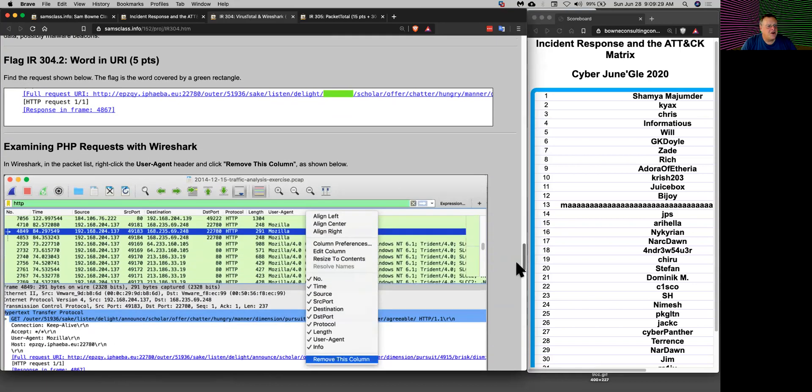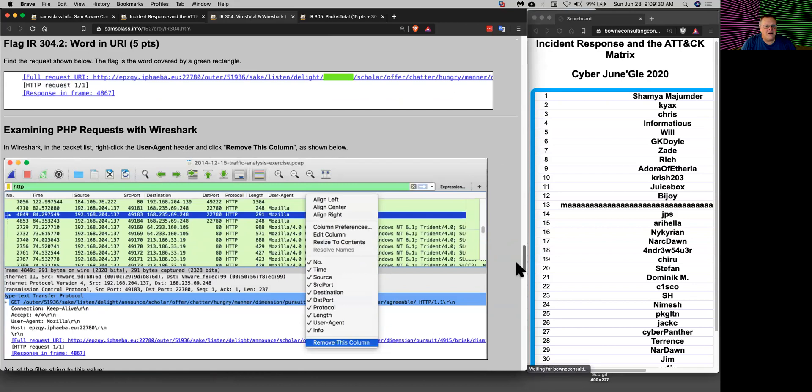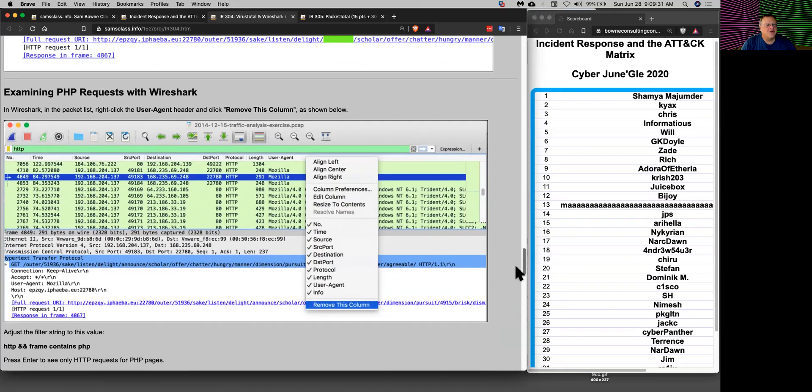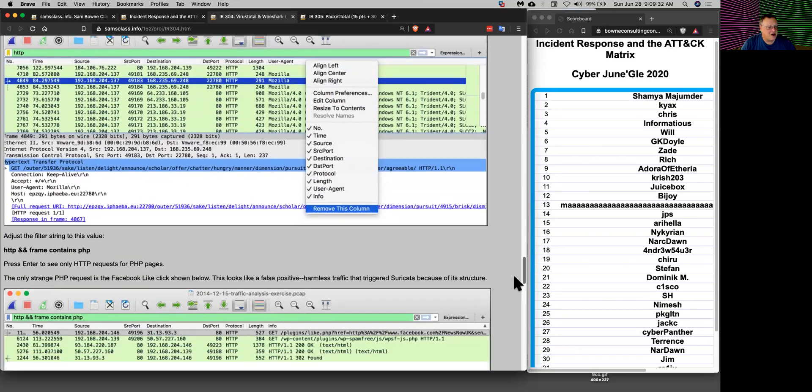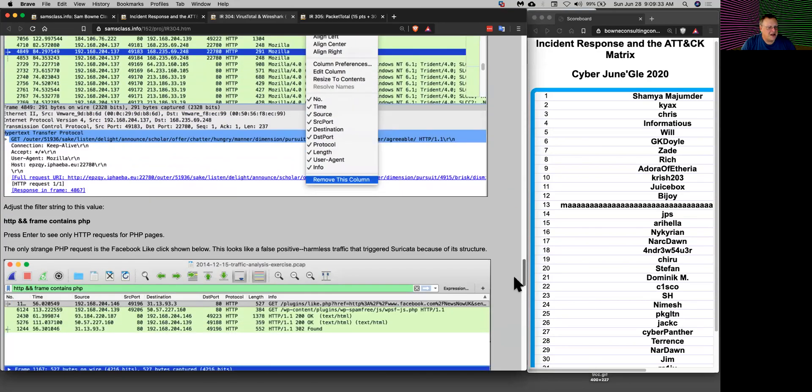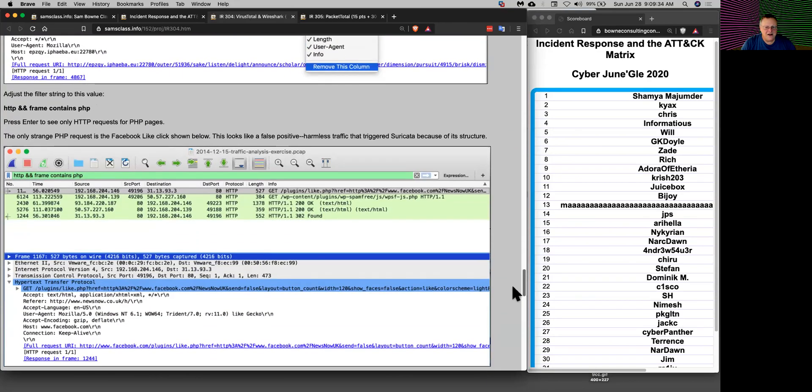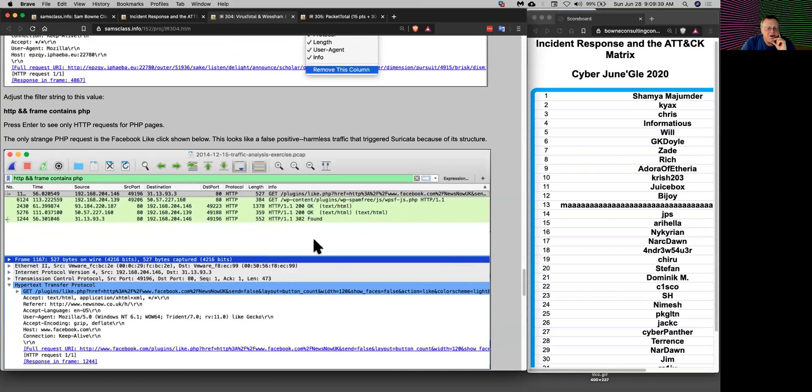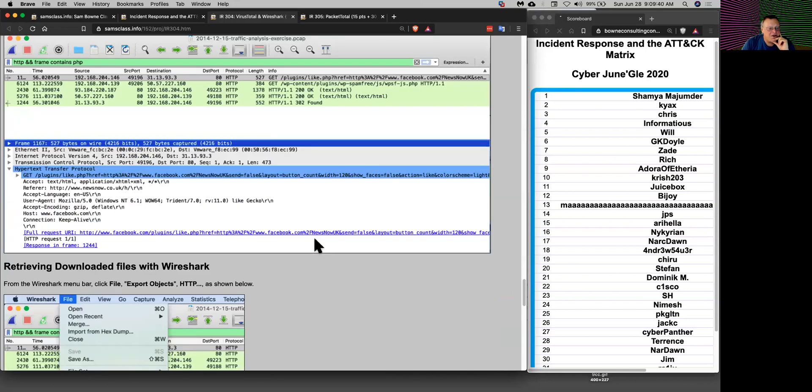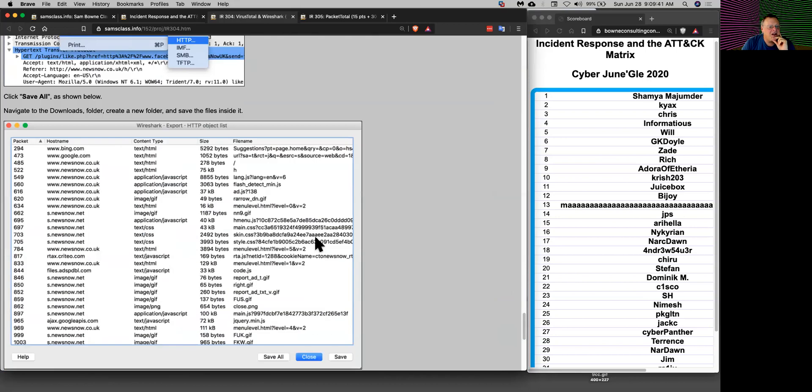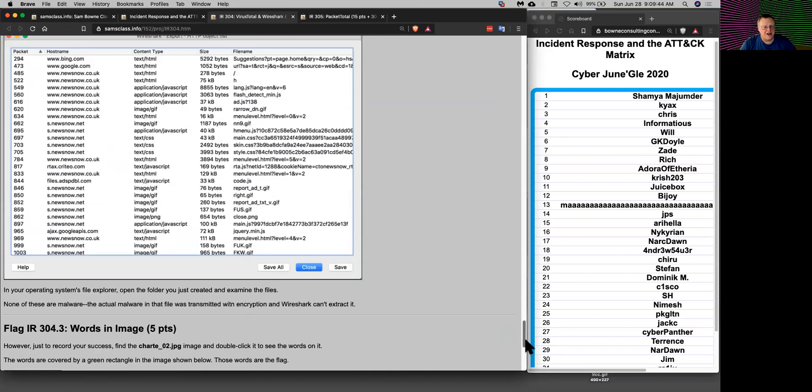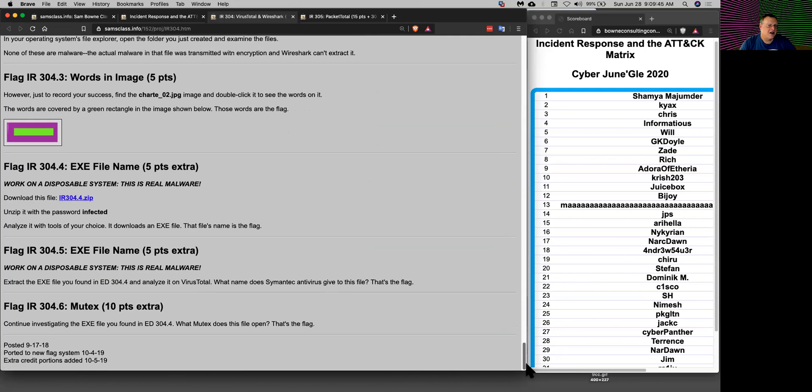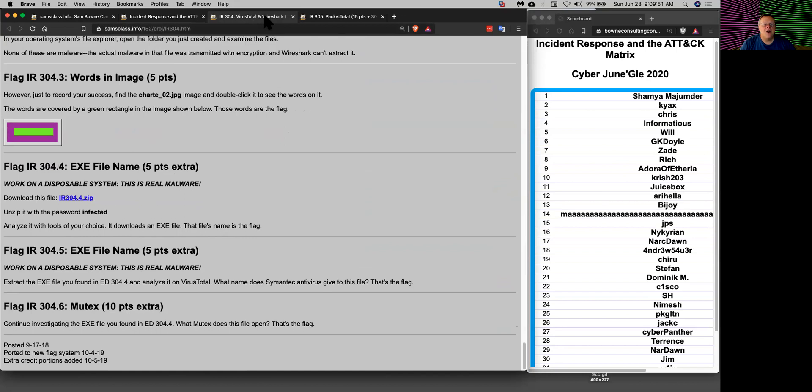You can also look at PHP requests and find the PHP GET requests and see what's in there. You can also recover the downloaded files directly in Wireshark. There are some simple challenges you can do here to practice using Wireshark.